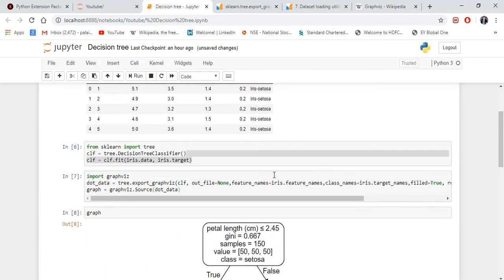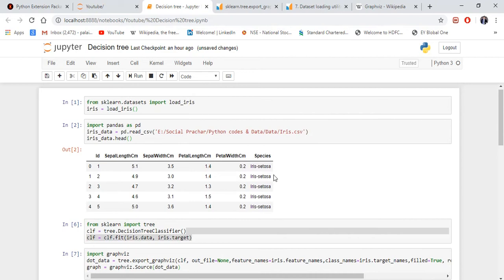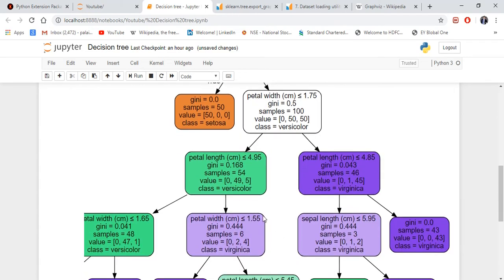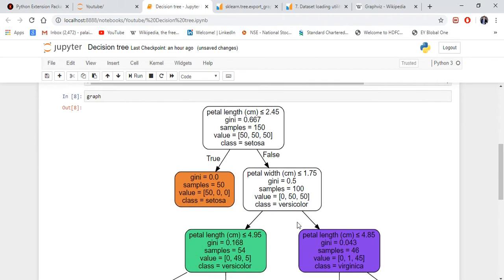That will explain how you read the decision tree. Basically, this is the Gini index and the Gini is the highest. So basically what it does is it will calculate the Gini index for each feature.